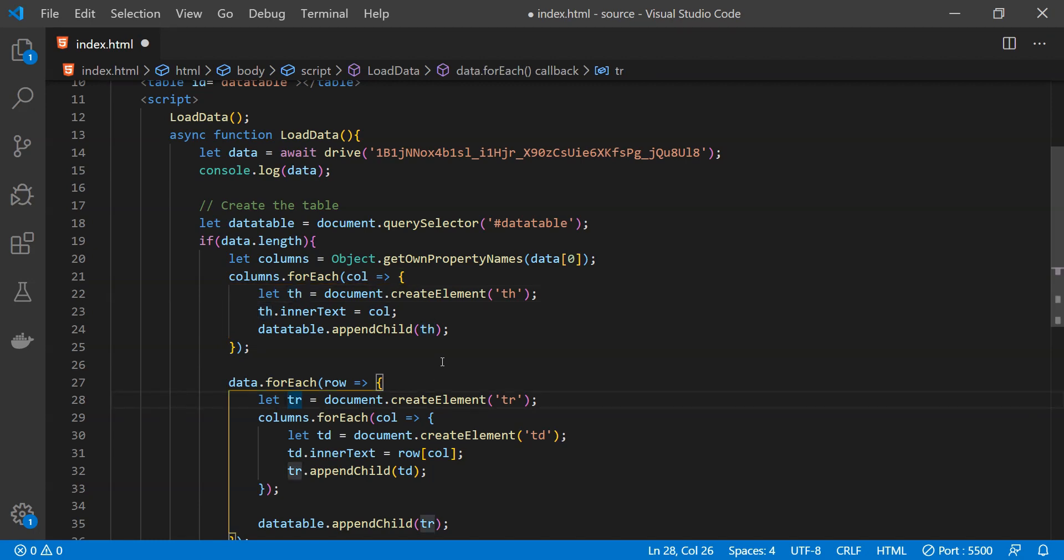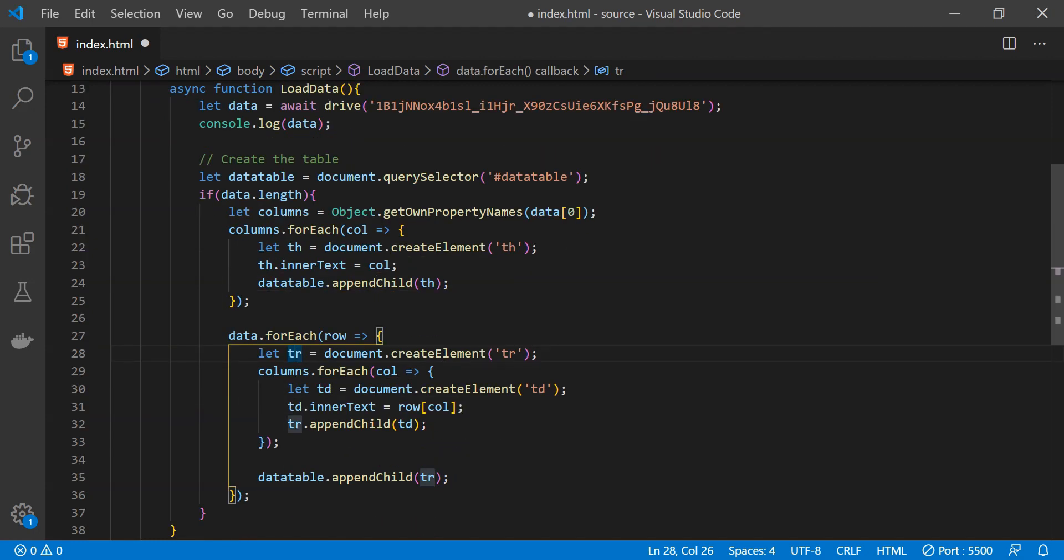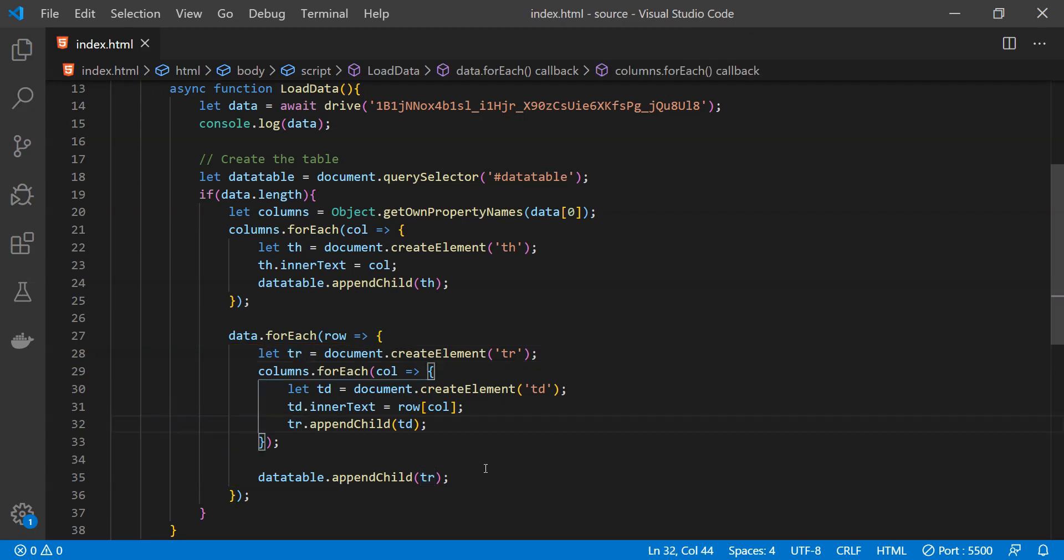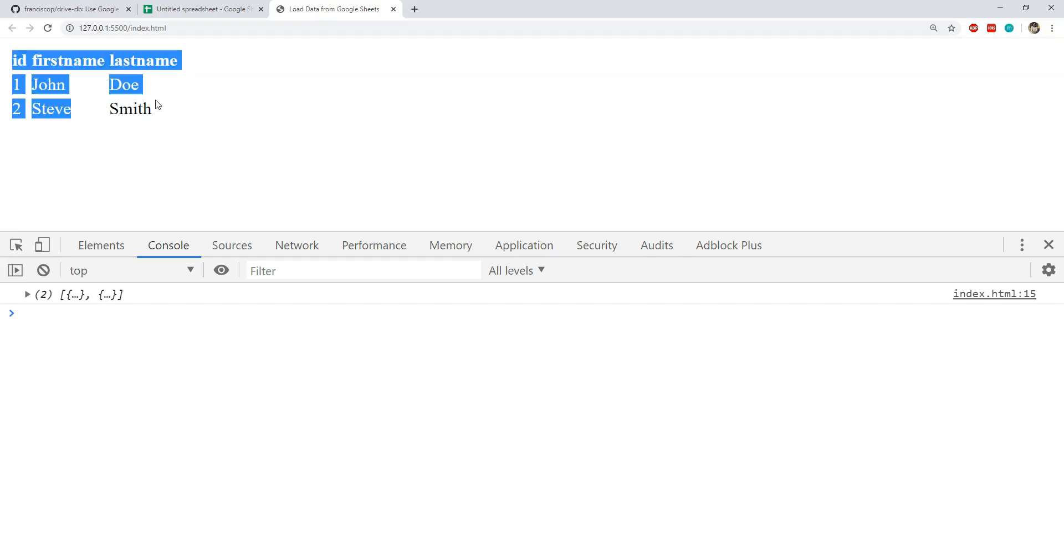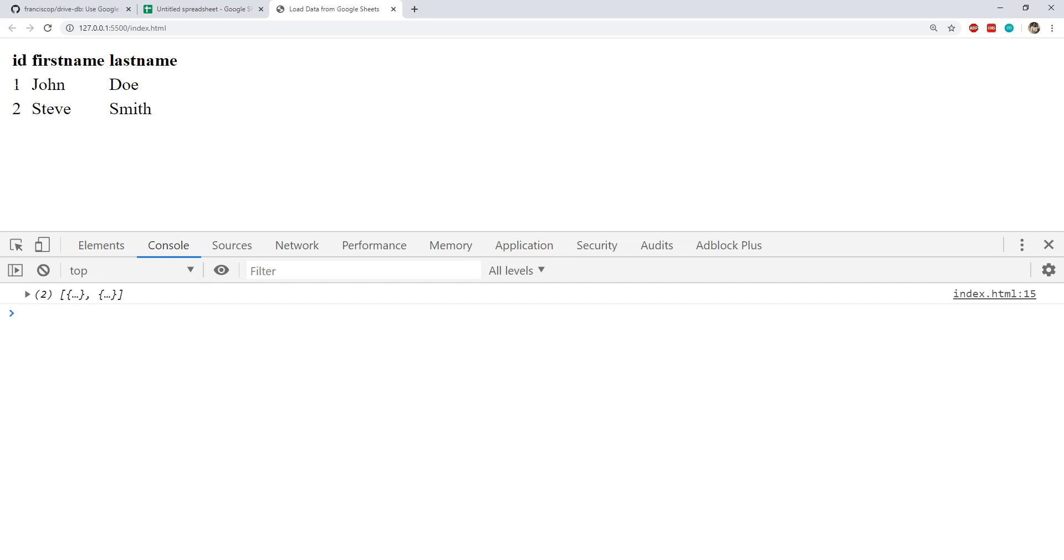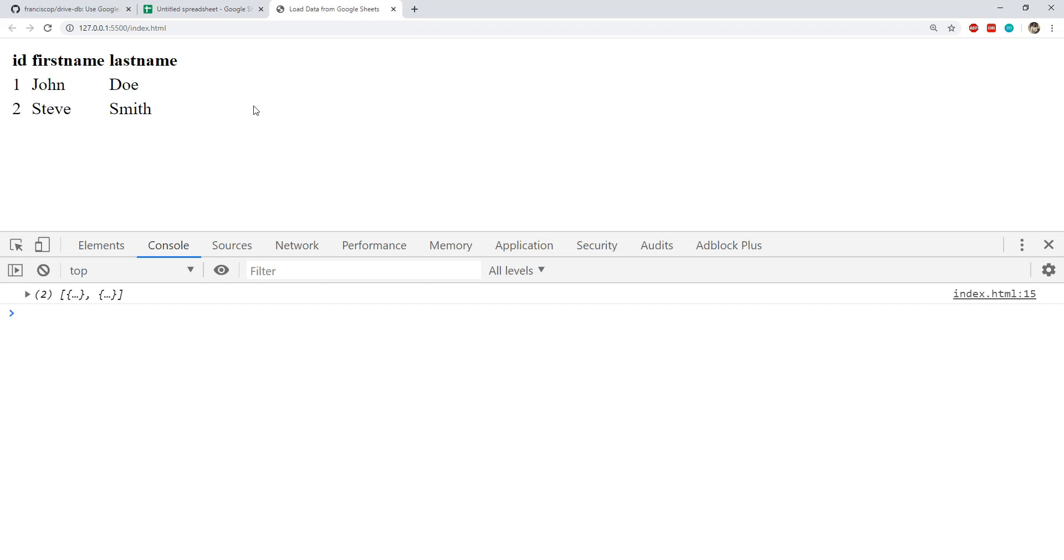And then we are adding the table cells for individual item values. So this is how we can construct a basic HTML table and this is how it is looking. These are the columns and these are the individual rows. This is just a very basic example but you get the idea.